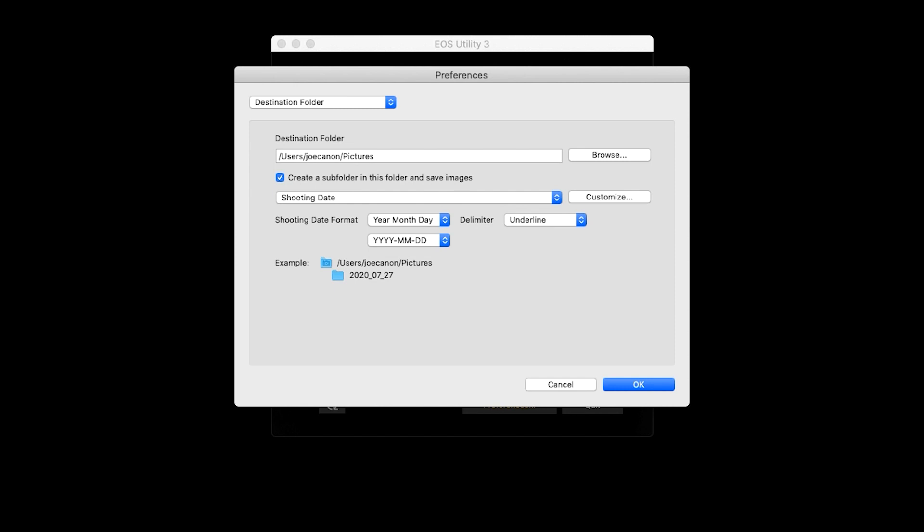Back on the Destination Folder menu, review the options for creating a subfolder. Make your selections and then click OK.